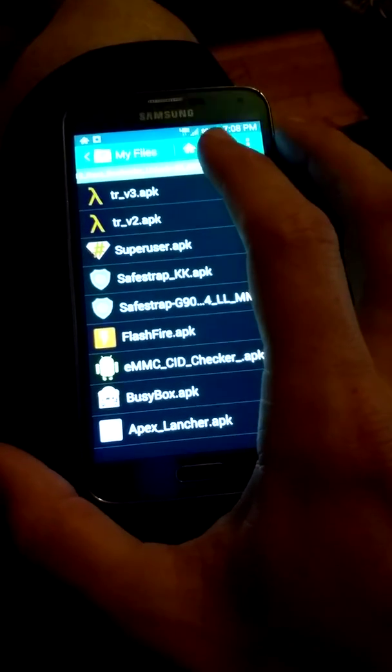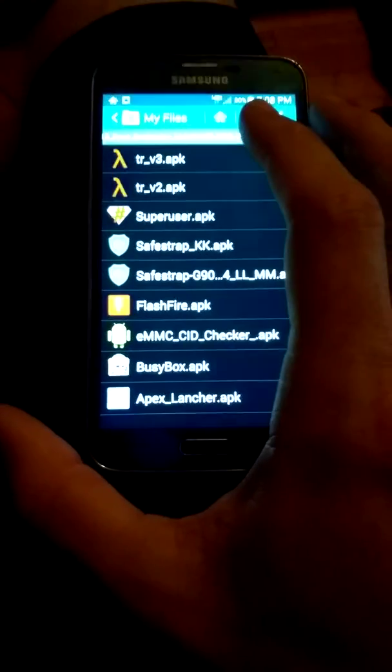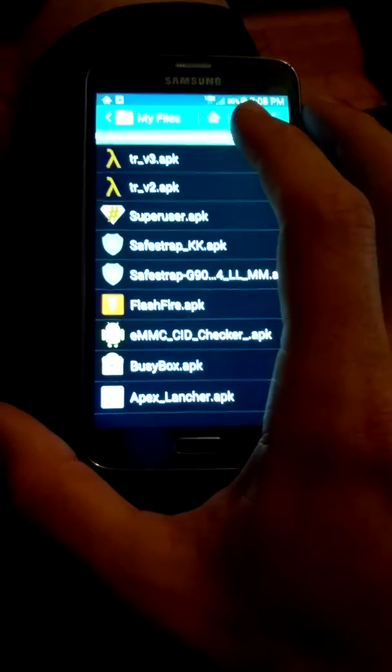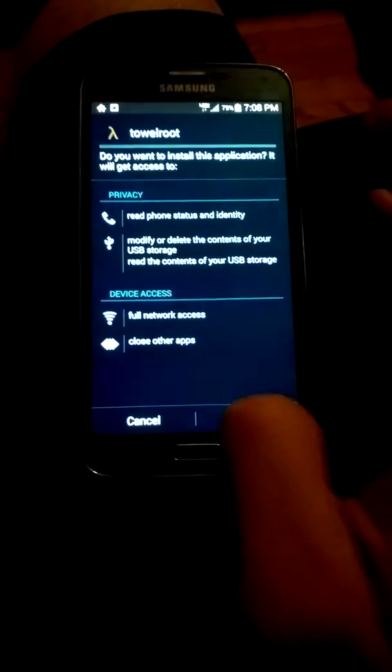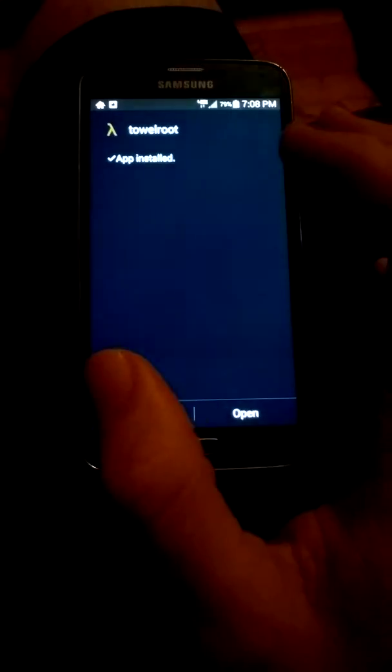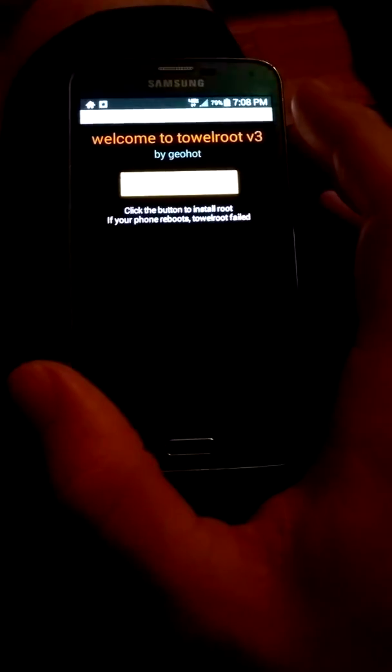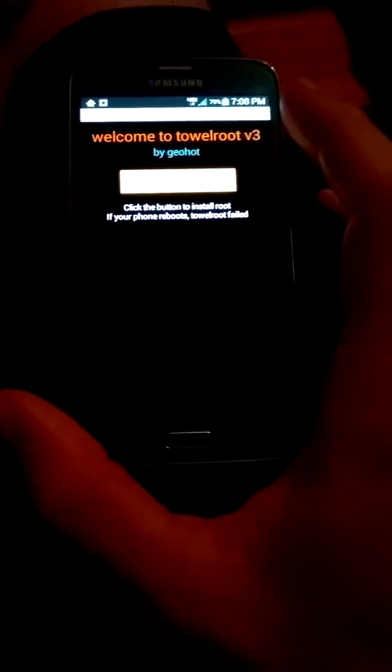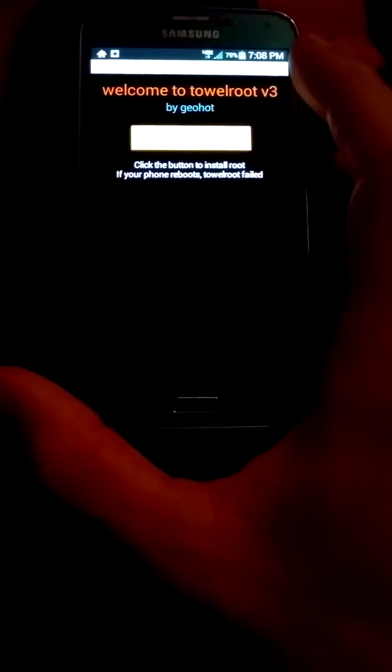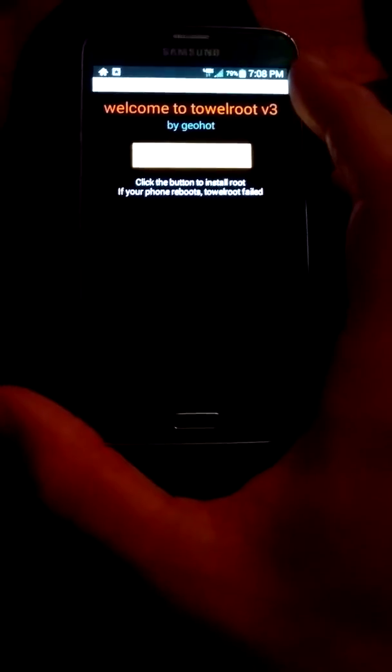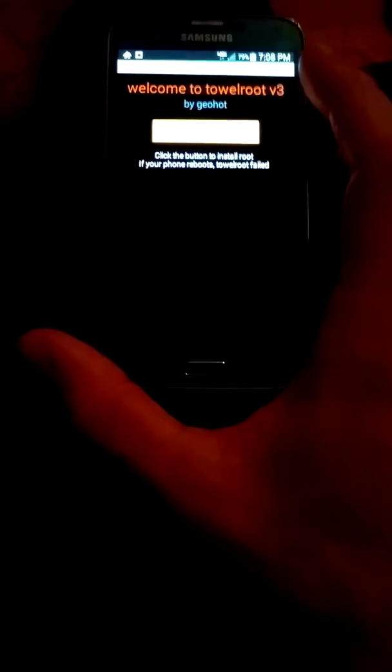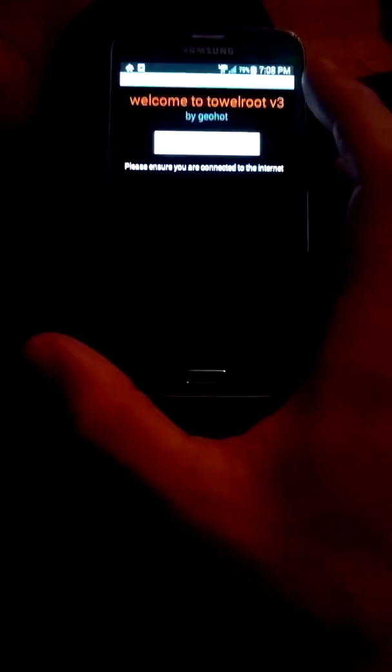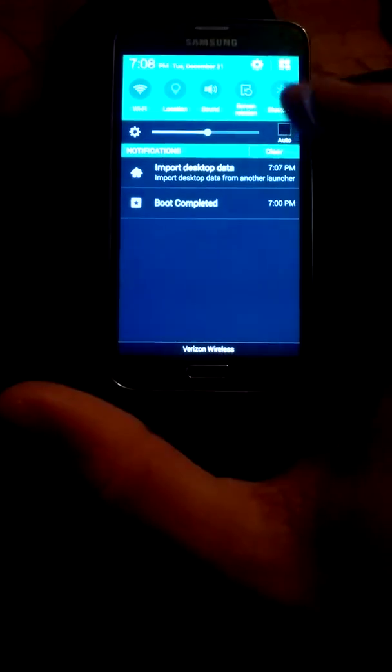And now we're going to go to Towel Root. You know what. Fuck my life. I'm not supposed to do this one first. Make it rain. No. I wasn't supposed to do that one. Okay. That's good. I'm good. I'm good. Please ensure you're connected to the internet.